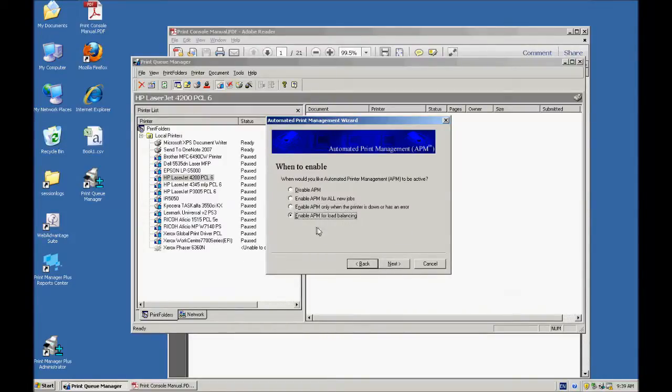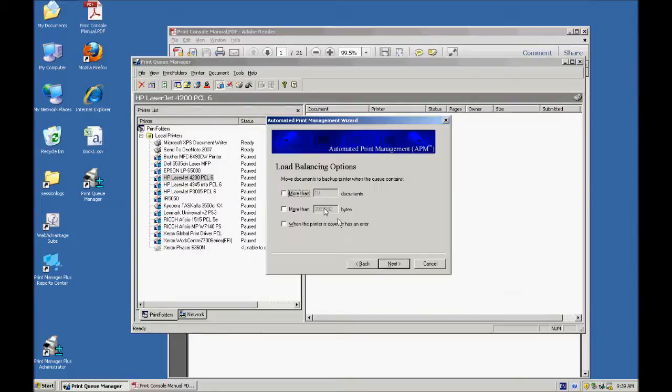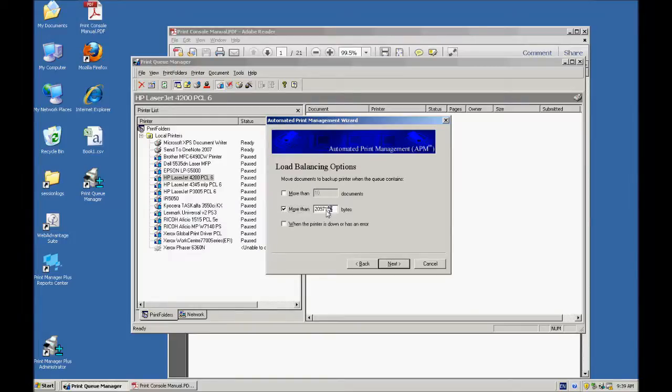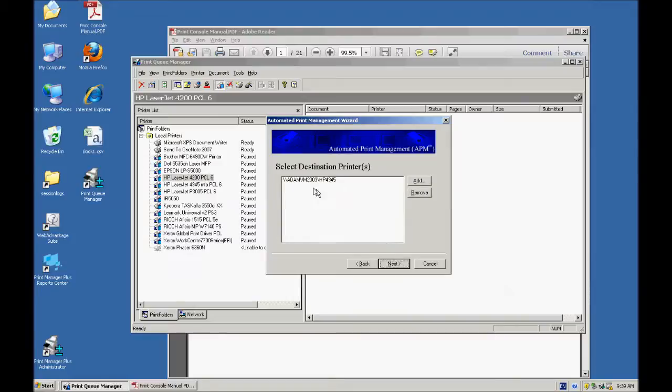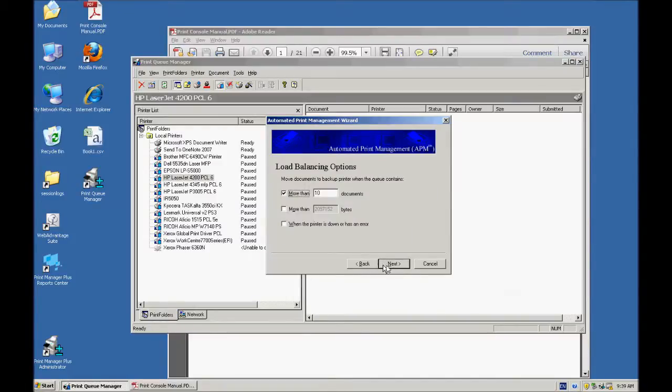Lastly, you've got load balancing, which is if that printer already has a certain amount of documents in the queue or a certain amount of bytes in spool files, you can just set it to automatically load balance and move the job, the next job, over to a different print queue.